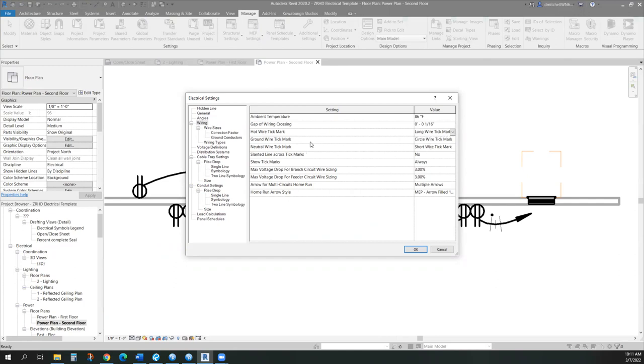Long for hot, short for neutral, I put the circle in for ground, but again, whatever your standards are we can adjust to, but these are the choices within Revit.